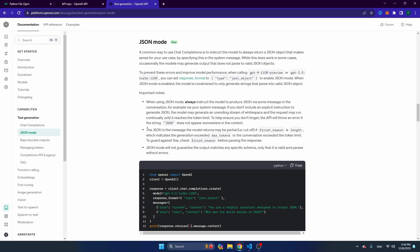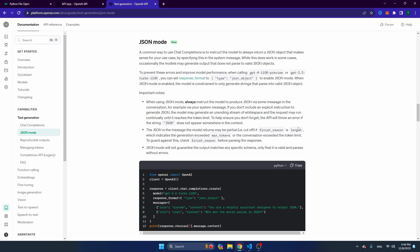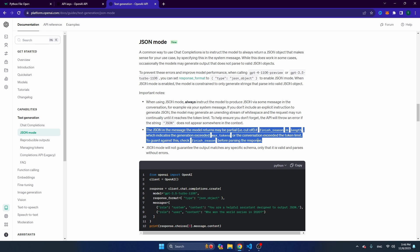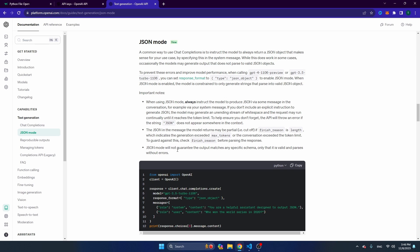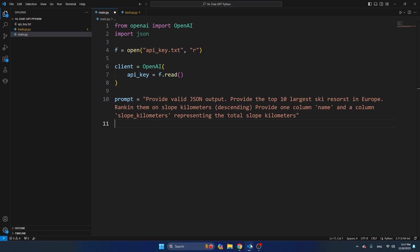There are three important things. First, when using JSON mode, always instruct the model explicitly to produce JSON via some message in the conversation. Second, the JSON in the message the model returns may be partial. So it's possible that in case you have set max tokens to a pretty low value, the JSON text cannot be completed and you get incomplete JSON, which is then causing an error in your script. So make sure you provide enough tokens. I'm going to tell a bit more about solving this specific issue at the end of this video, so make sure to watch till the end. And JSON mode will not guarantee the output matches any specific schema, only that it's valid and parses without errors. So especially the third one is a bit tricky, and in this video I'm going to show you how you can at least minimize the chance that you get JSON back in a different schema.